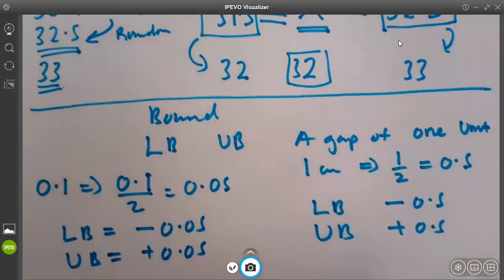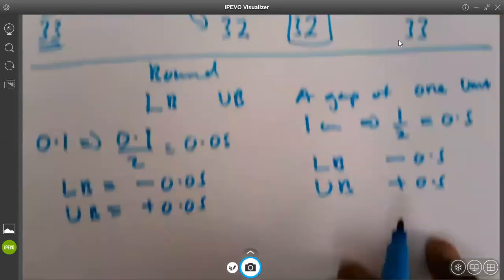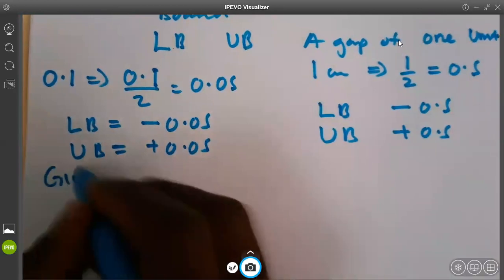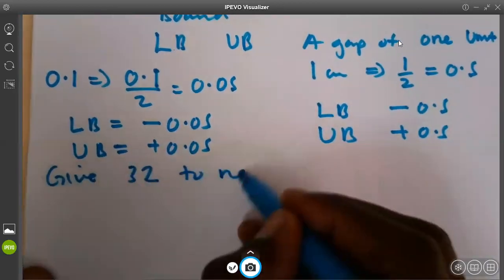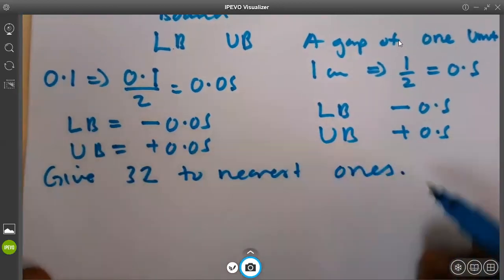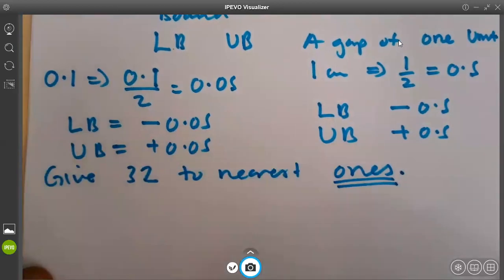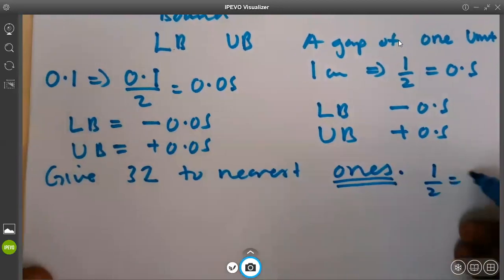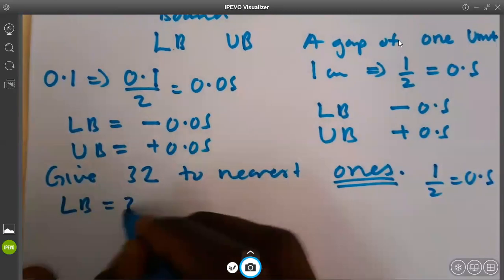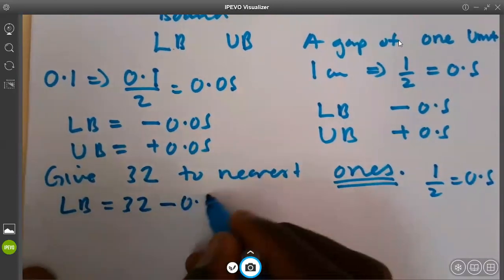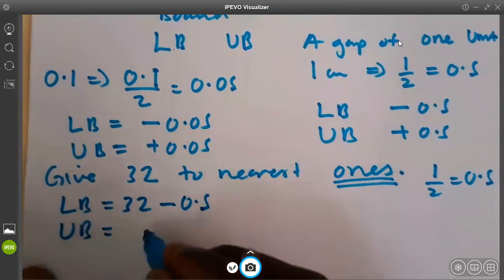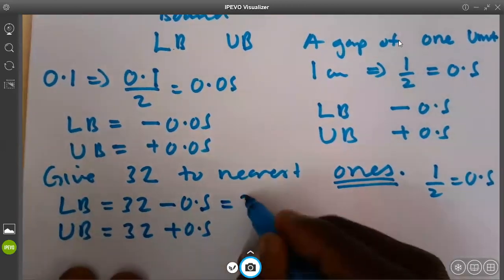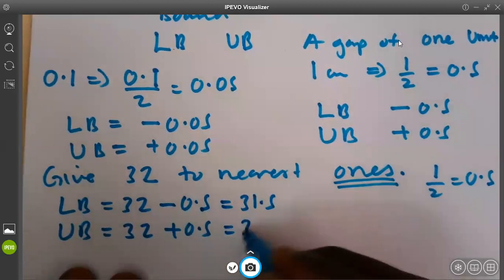Now, let's use the 32 example we had. This was our main example for this explanation. Given 32 to nearest ones. If it is nearest ones, that means I take one. When I divide by two, I get 0.5. So for the lower bound, I will take 32 minus 0.5. And for the upper bound, I will take 32 plus 0.5. When I subtract, I get 31.5. And when I add, I get 32.5.